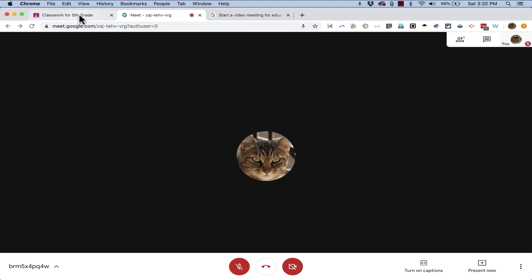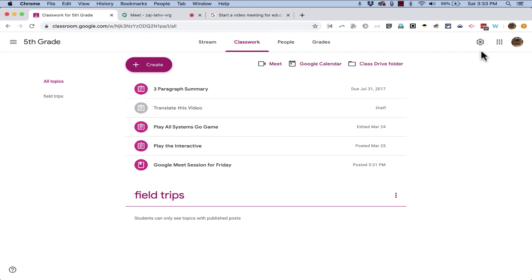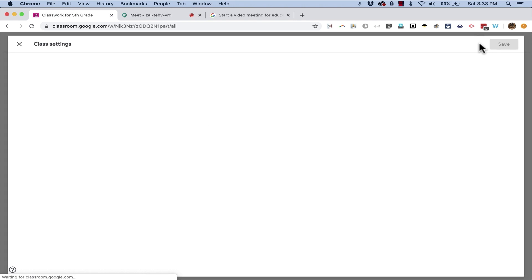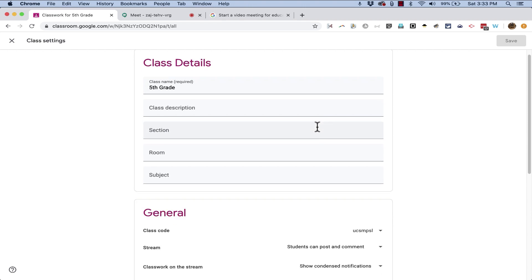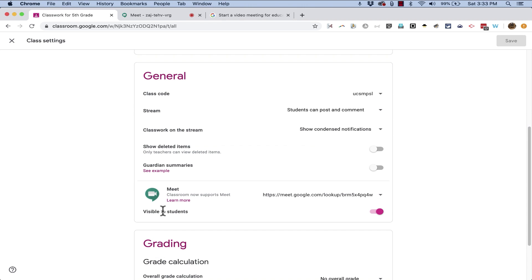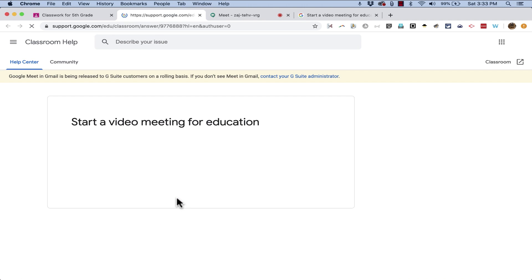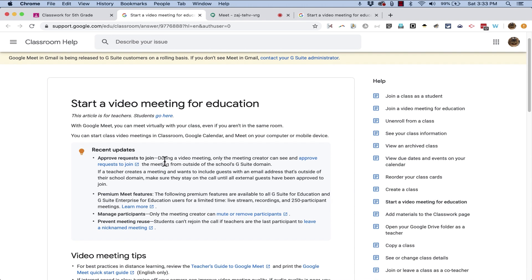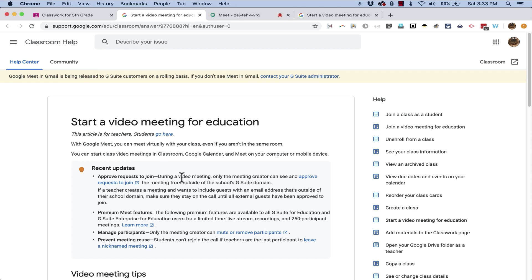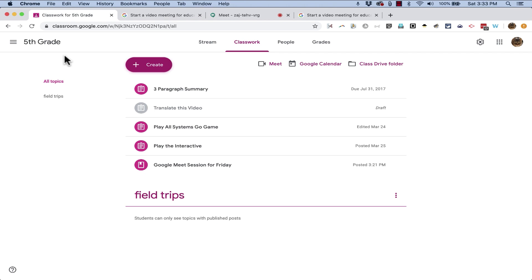And you can learn more about that in the Google Classroom settings. If you go down to Google Meet, there's the Learn More link, and it talks about what I just told you. It also has some information for people that may be G Suite customers, but don't see Google Meet in Gmail. So this is an important notice to read through and be familiar with.